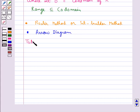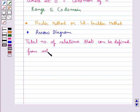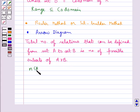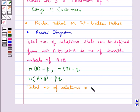The total number of relations that can be defined from a set A to a set B is the number of possible subsets of A cross B. If the number of elements in set A is P and the number of elements in set B is Q, then the number of elements in A cross B is PQ, and the total number of relations is equal to 2 to the power of PQ.